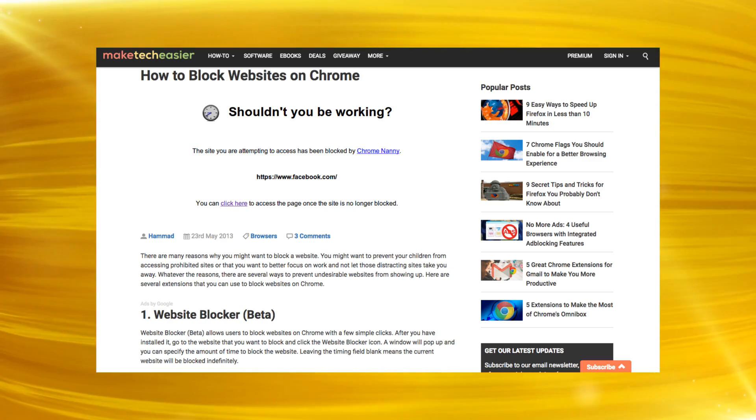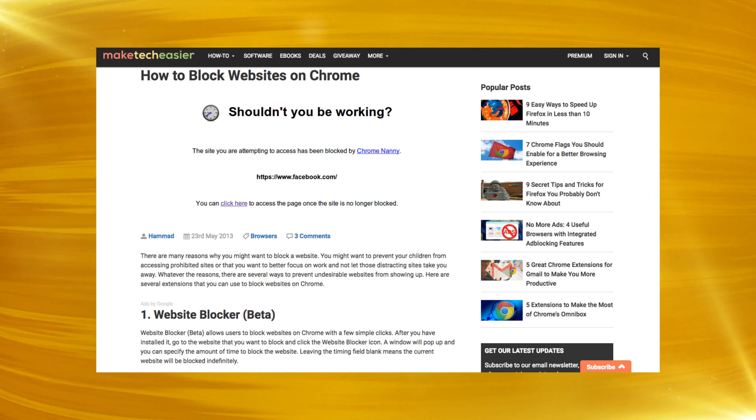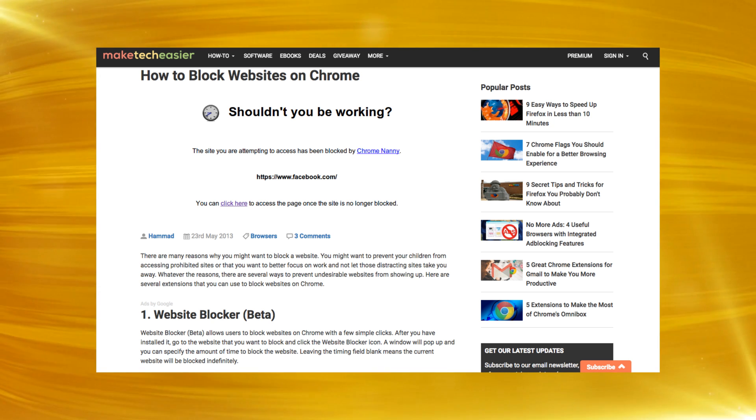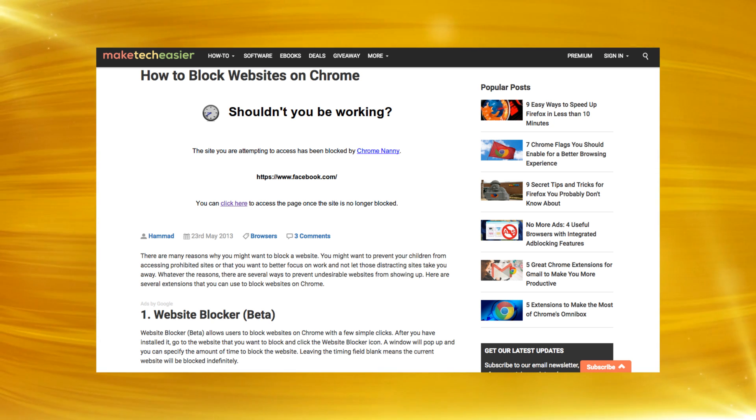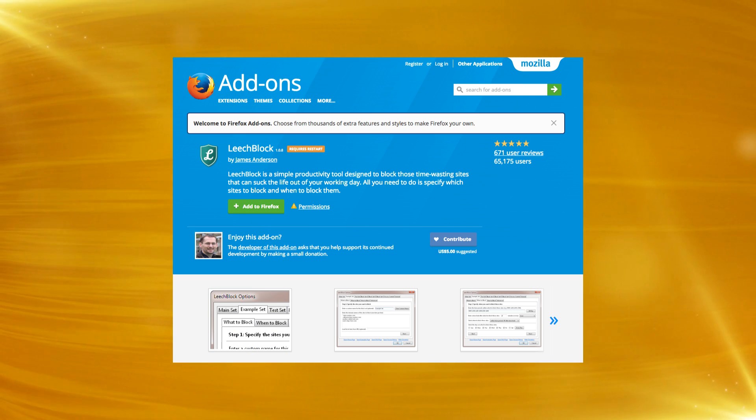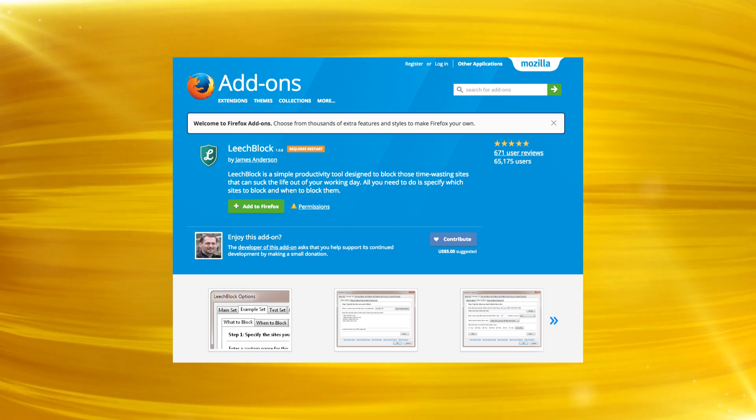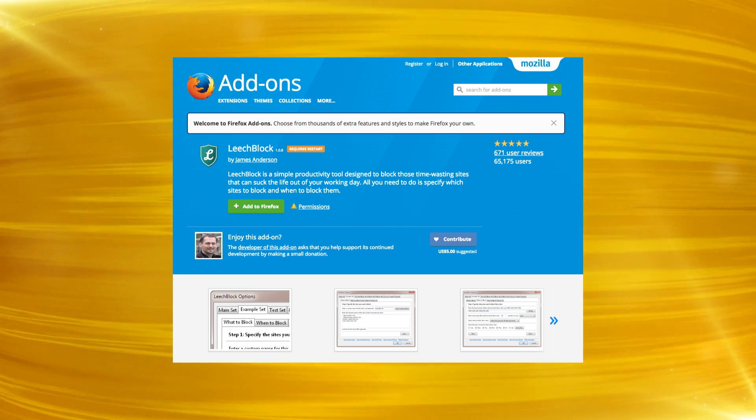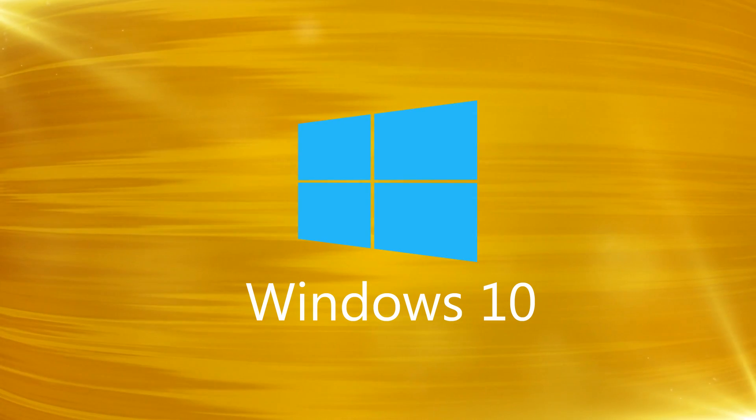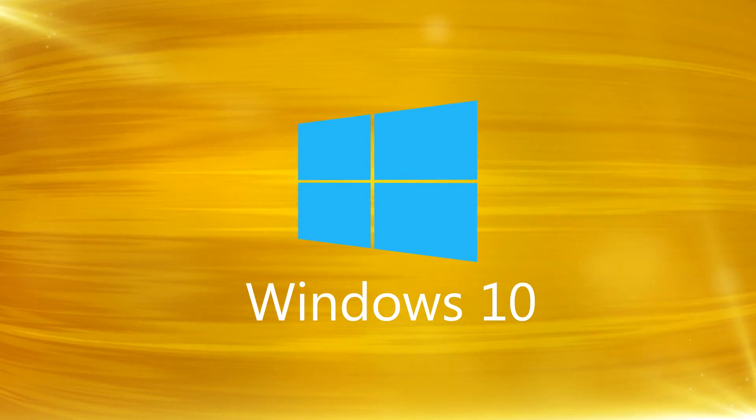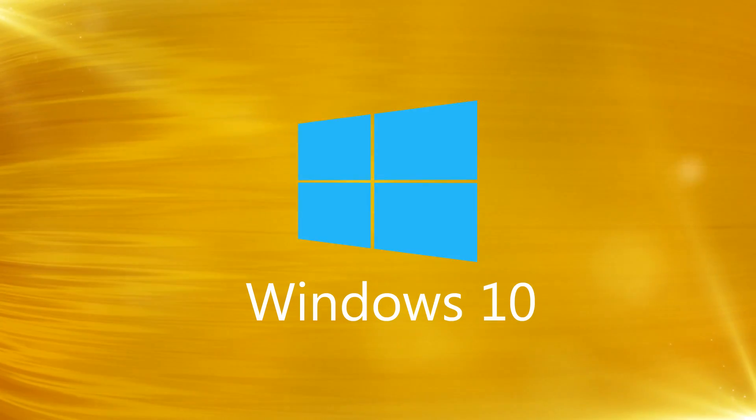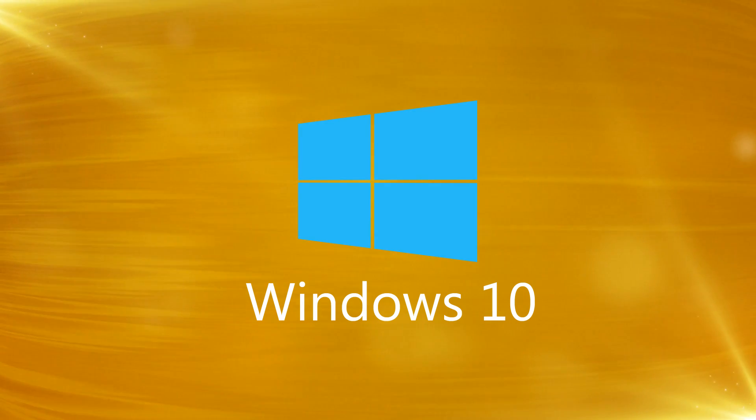Check out our list of extensions in the description for blocking websites in Chrome, and that will give you the idea. Firefox has a good one too called LeechBlock, and there are plenty of others out there. With that said, we don't feel the need to use those when we have our humble host file right here.